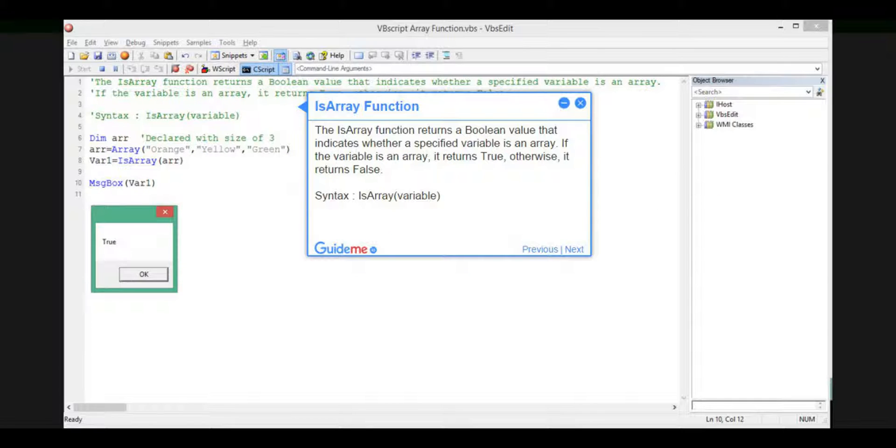Step 9, IsArray Function. The IsArray Function returns a boolean value that indicates whether a specified variable is an array. If the variable is an array, it returns true; otherwise, it returns false. Syntax: IsArray(Variable).